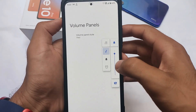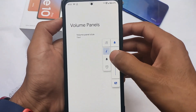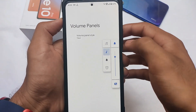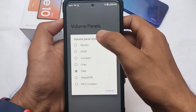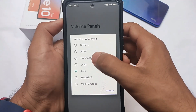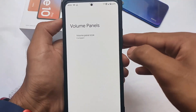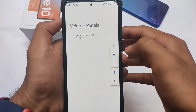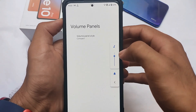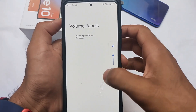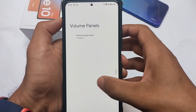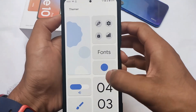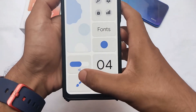All these volume panels look good enough. It does not include the Android 12 style volume panel, but that is a different one. The compact one is what I liked the most, so that's the one I'll use.